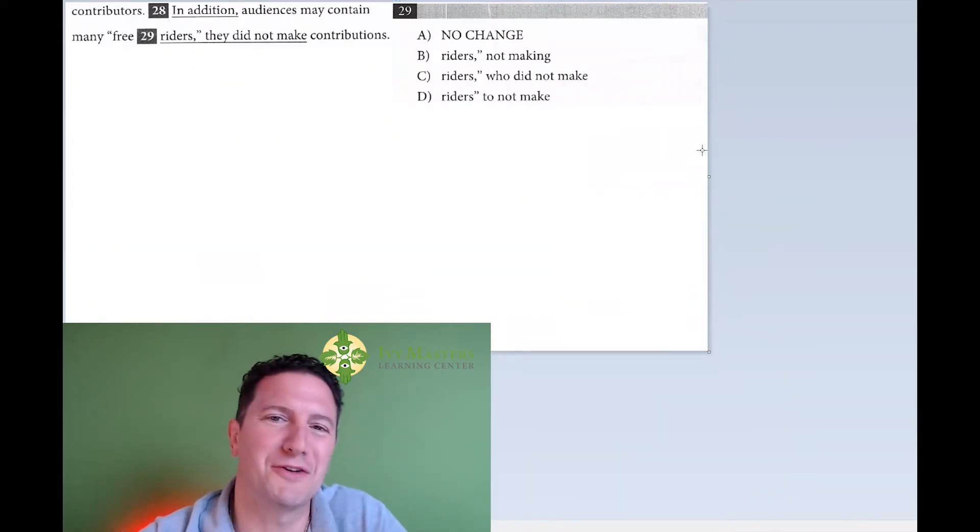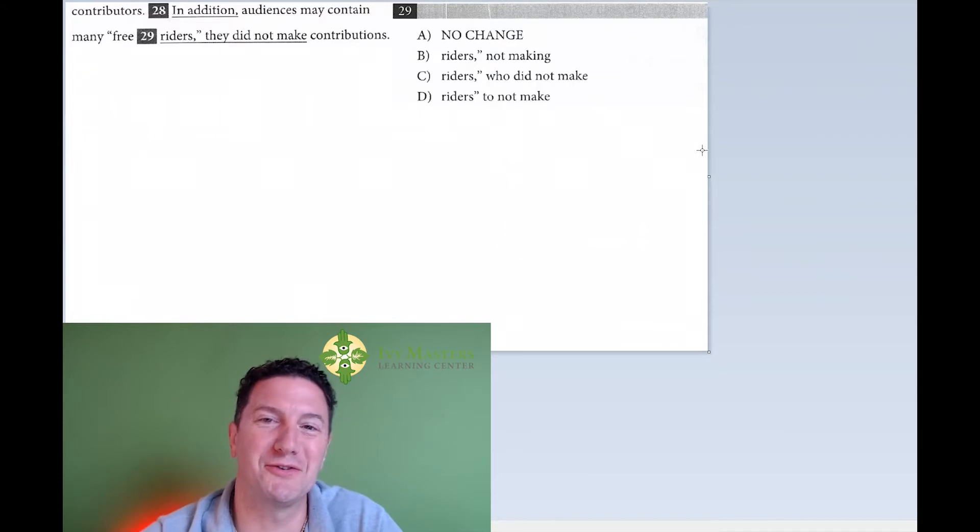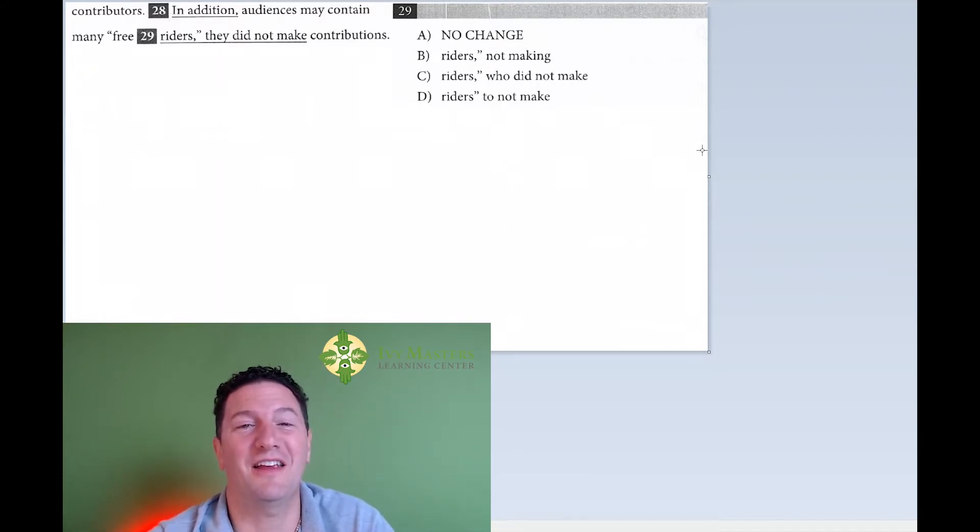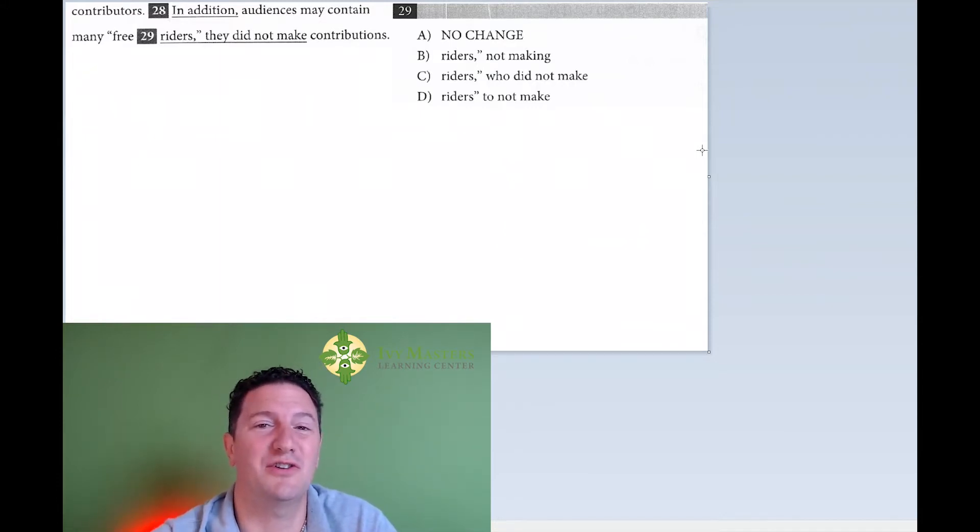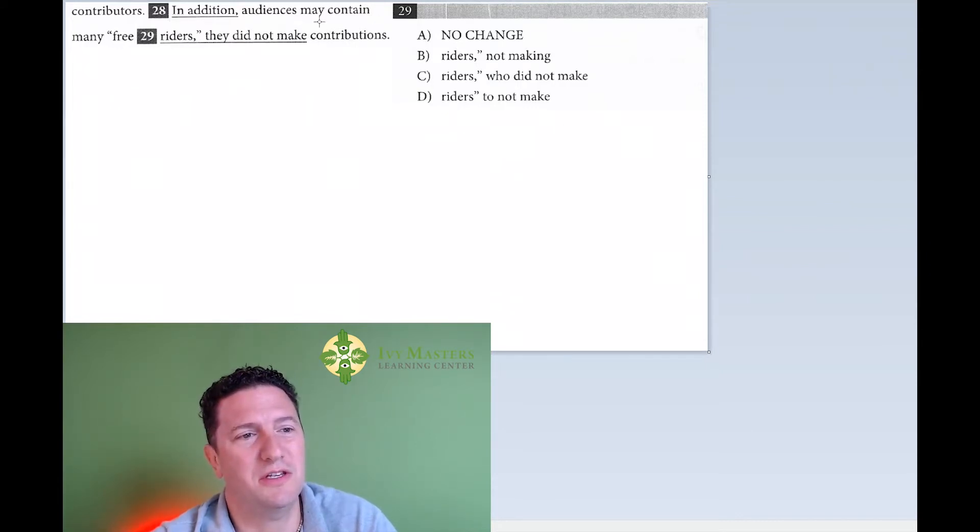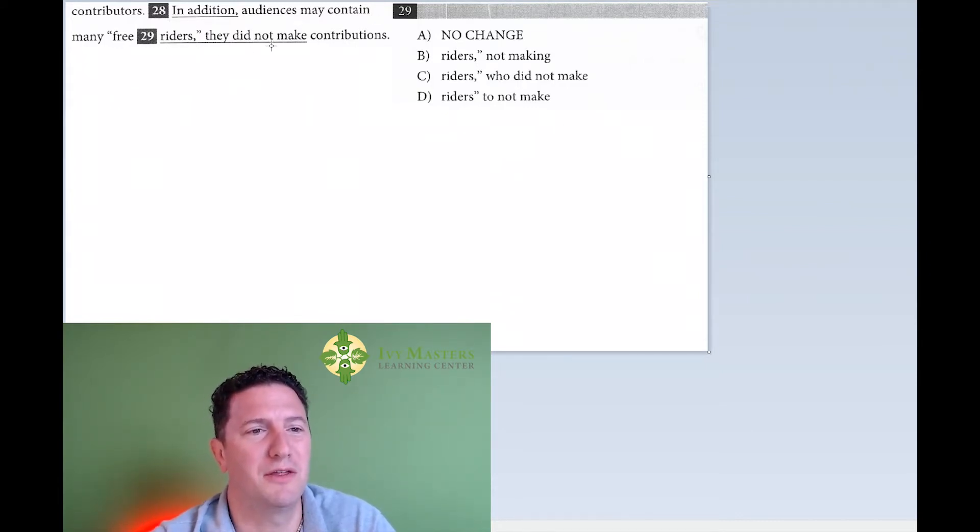Hi, I'm Paul Pasolka, Ivy Masters Learning Center at IvyMasters.com, and today we're going to look at Test 5, Section 2, number 29, which reads: In addition, audiences may contain many free riders. They did not make contributions.